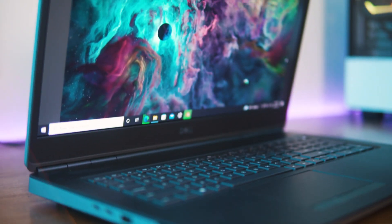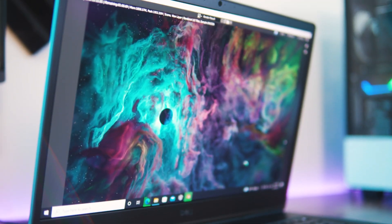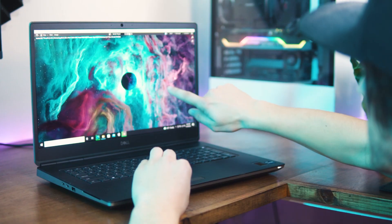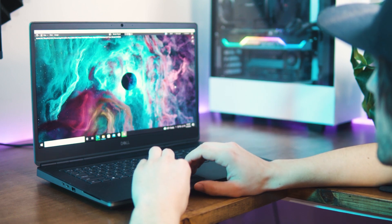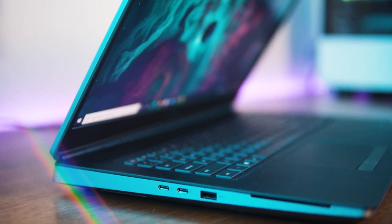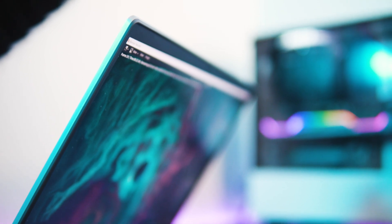Thanks to Dell for sponsoring this video with the Precision line of workstation laptops. We're working with some super complex volumetric materials, notoriously difficult for computers to render, but to prove just how fast this portable workstation is, we're going to be rendering the entire galaxy on just the laptop. So stay tuned for that later on in the video.